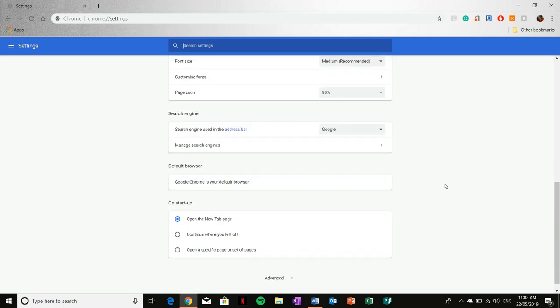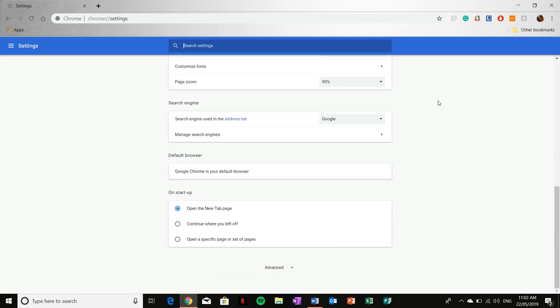And then once you get here, scroll right down to the bottom of the page, and then you'll see this option of on startup.